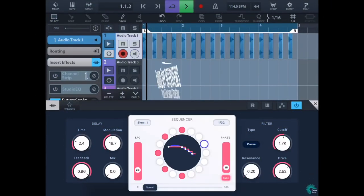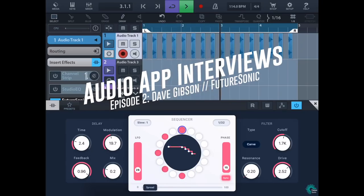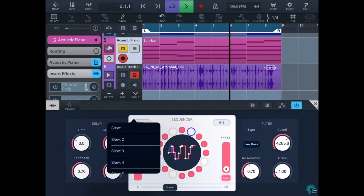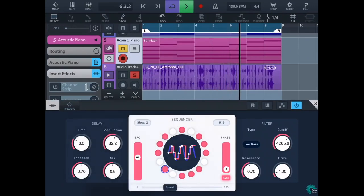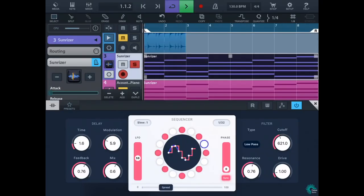Hey, this is Matt Fetcher from AudioKit. Today I have an awesome interview with David Gibson from Futurasonic — he's an AUV3 plugin developer and all-around good guy. We're going to talk about all kinds of things, so let's get started.